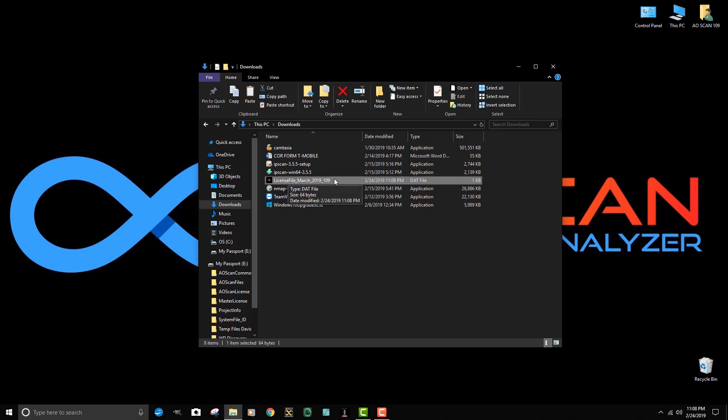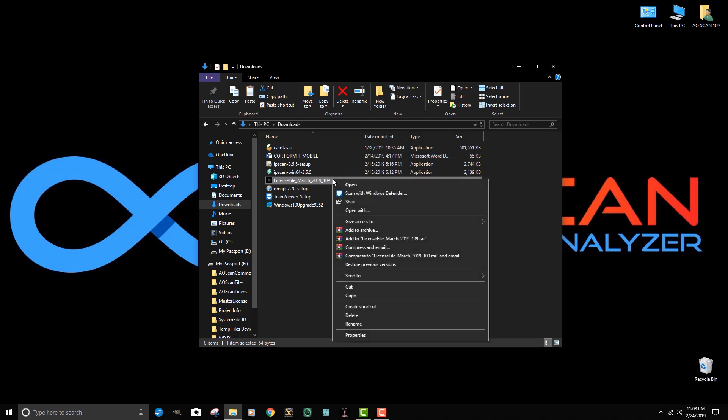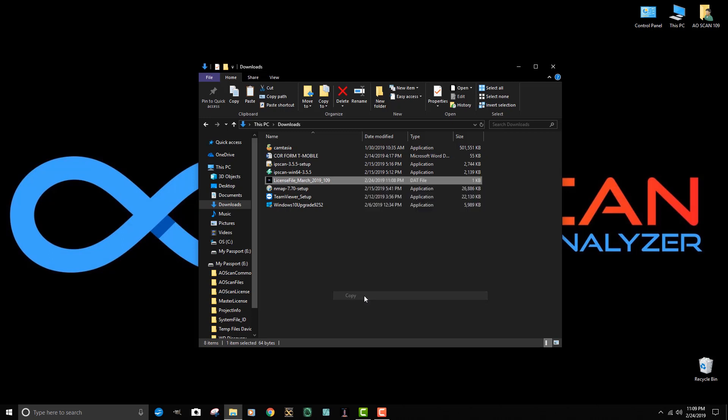Then I'm going to right click once and open up this menu. I'm going to click on copy because I want to copy this file from the downloads folder to a specific location within the program.